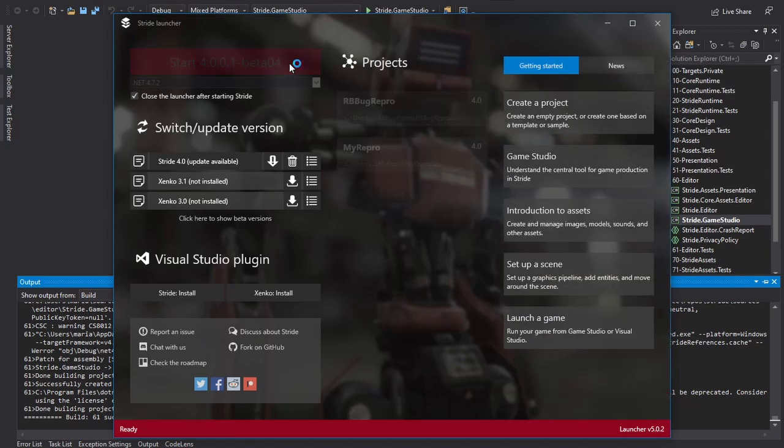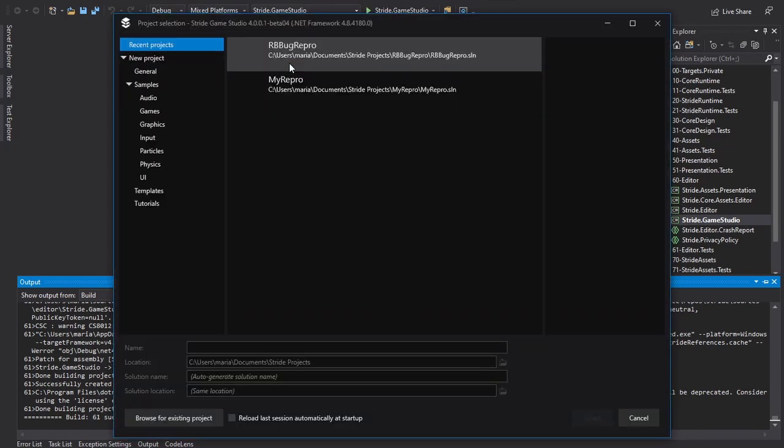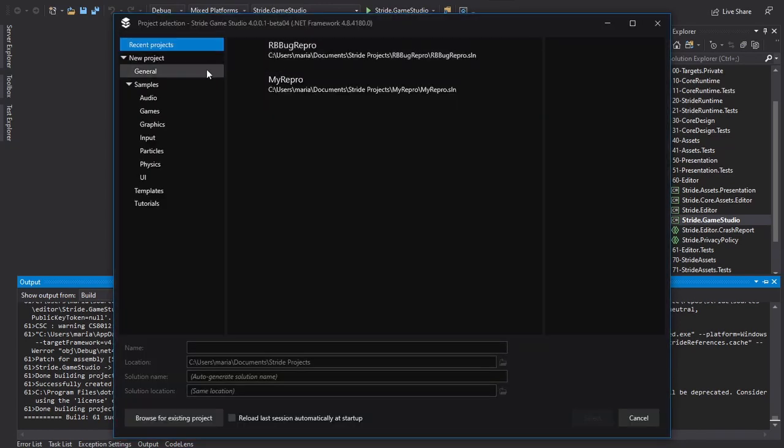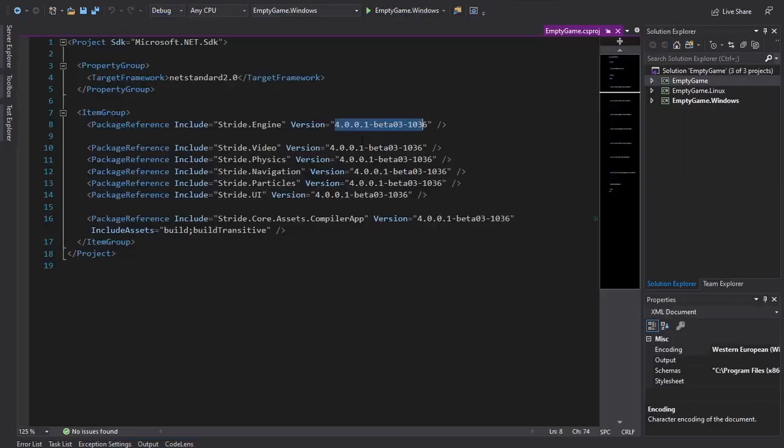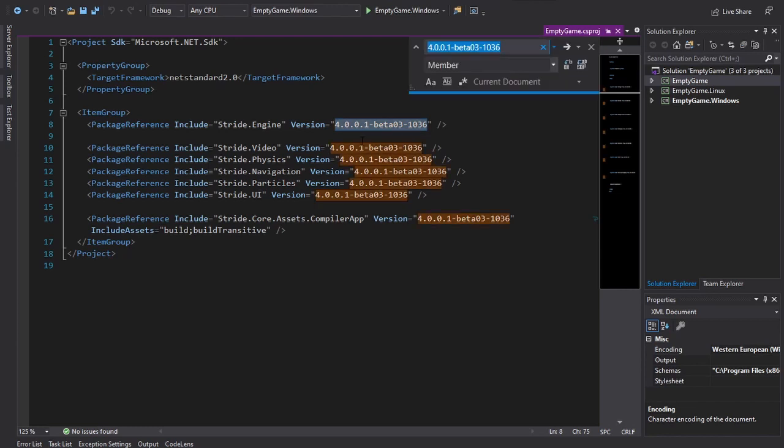Now you can start the locally built Game Studio from the launcher. If you already have a project and want to use the locally built packages for debugging purposes, you need to change the referenced version in the csproj file.